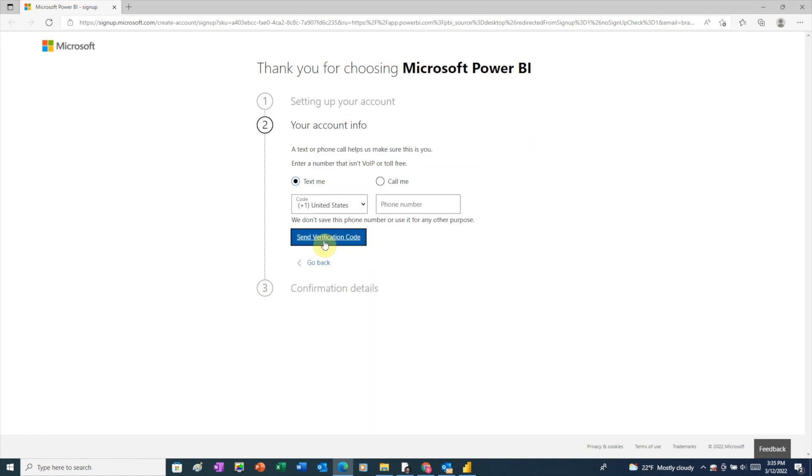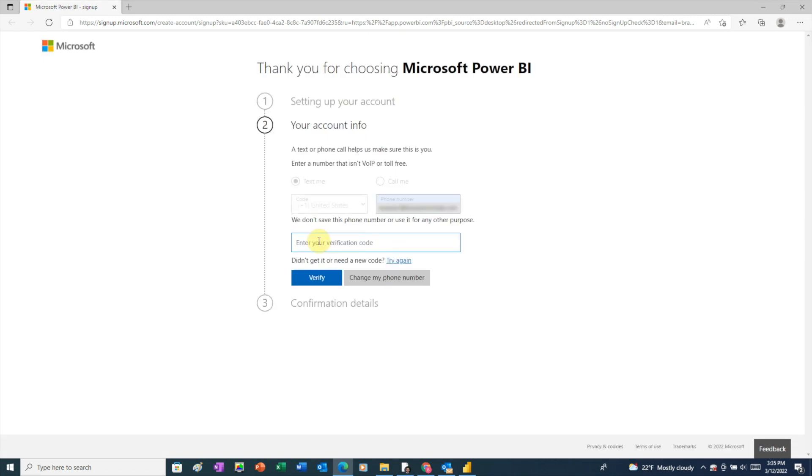And here, Microsoft is just prompting for a two-factor authentication. So go ahead and enter your phone number and then click the send verification code button. Enter the code that you received and click verify.